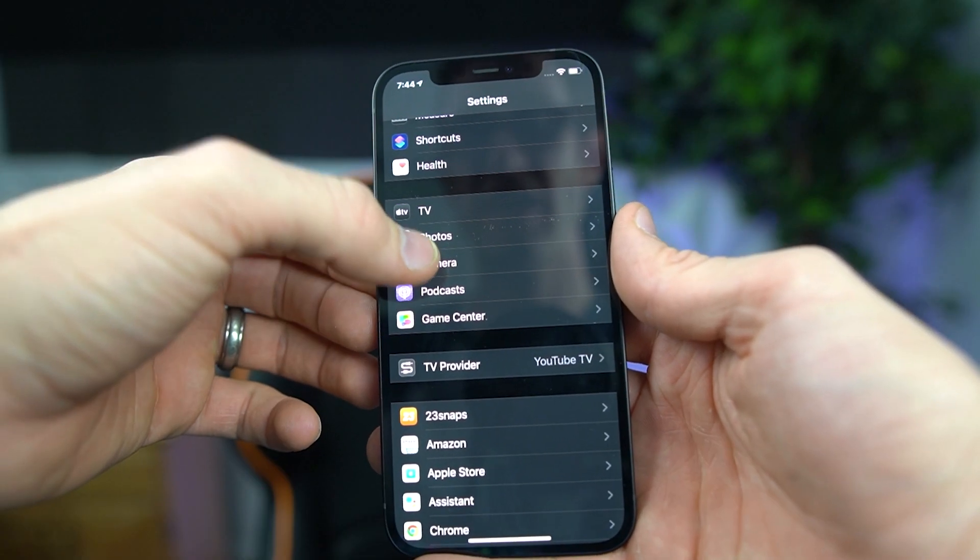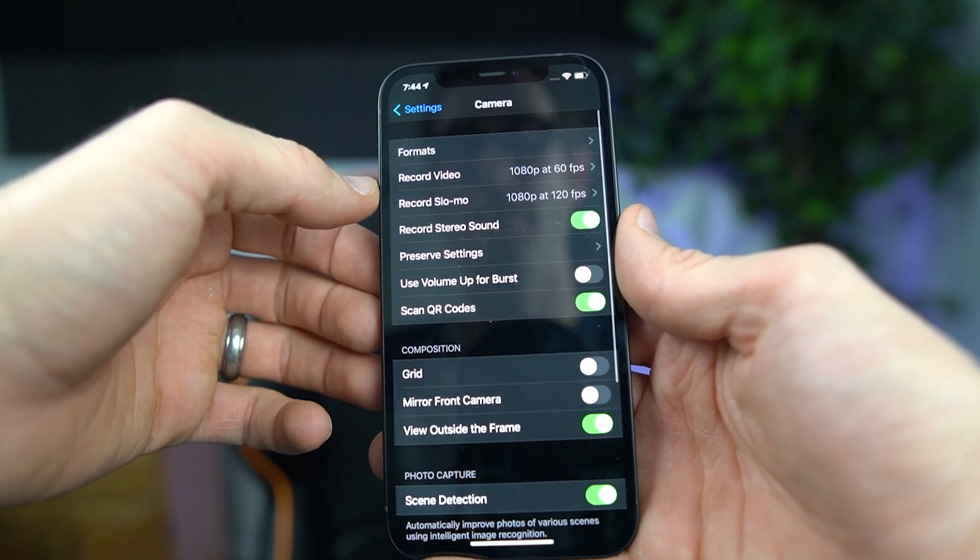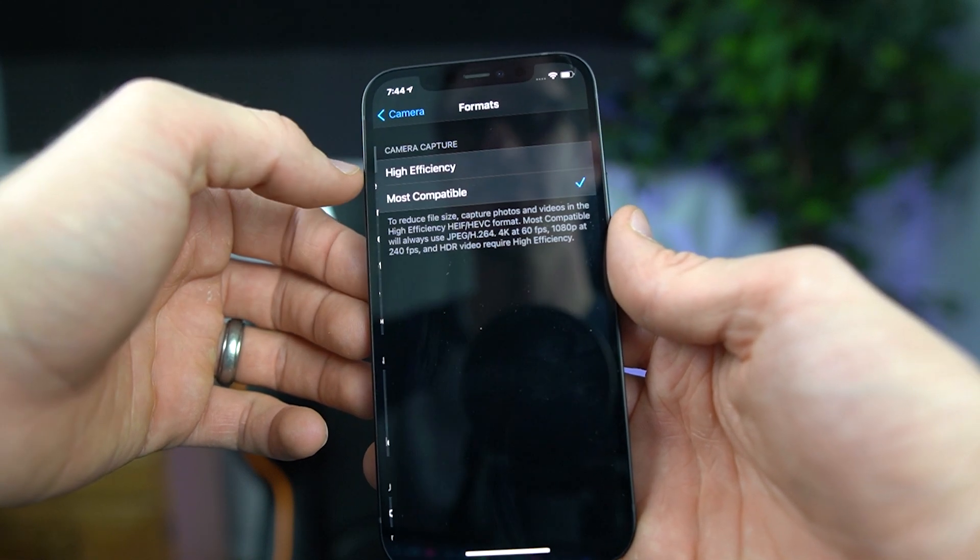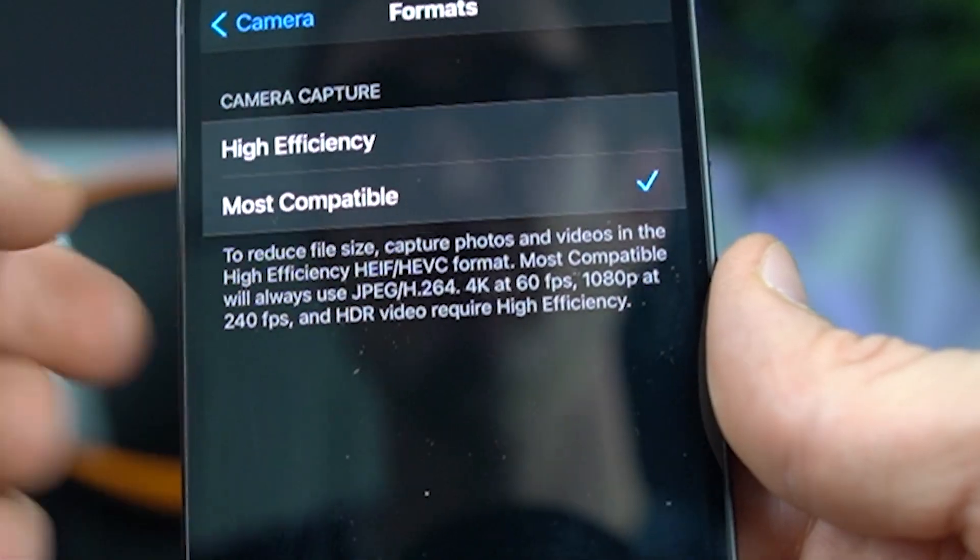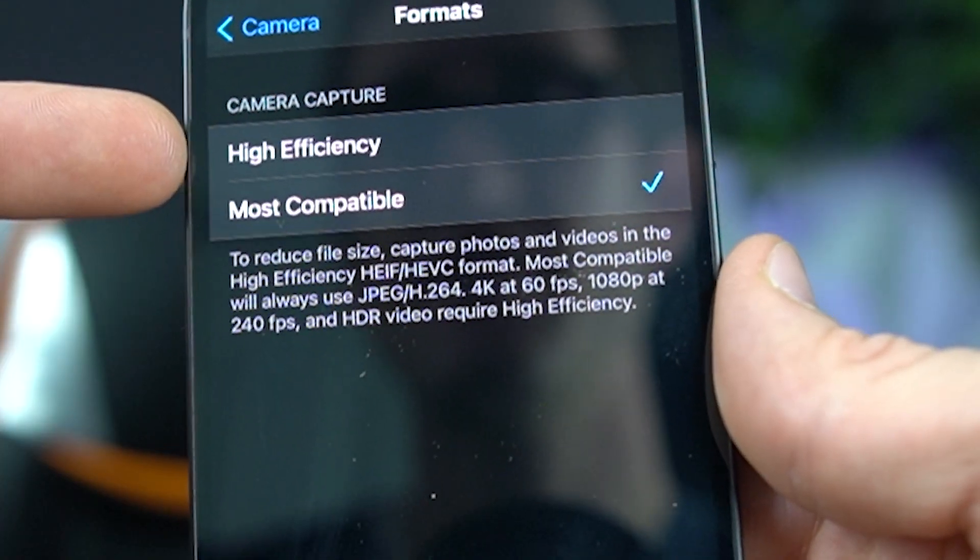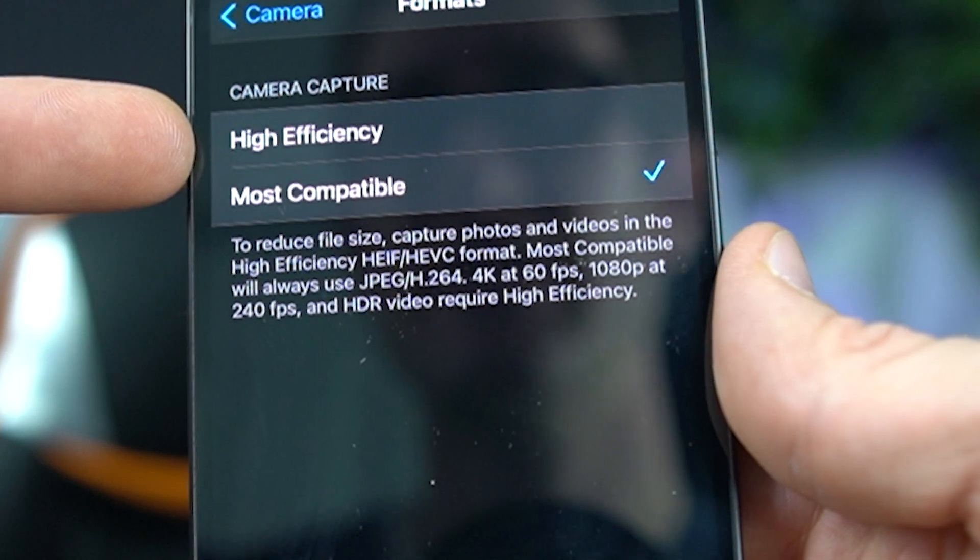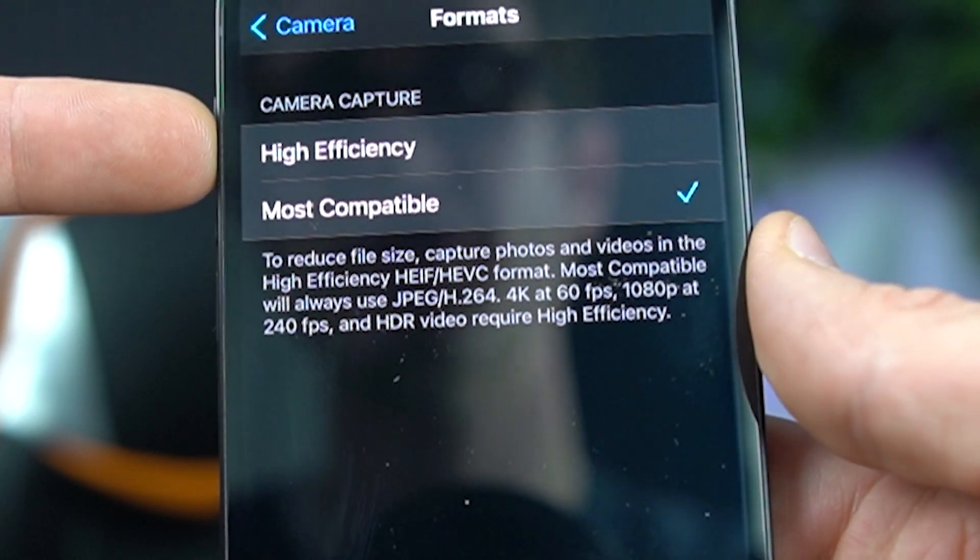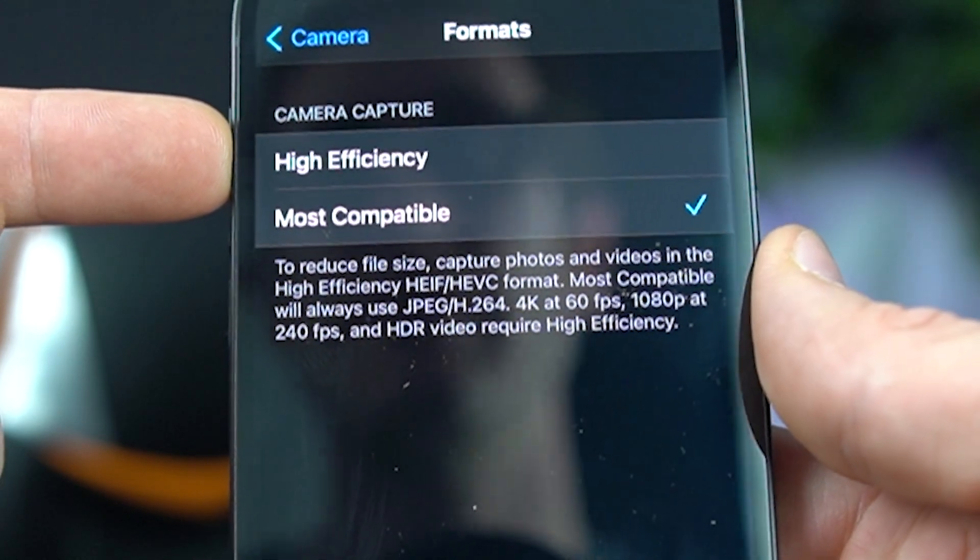You want to go into your camera settings and from here, you're going to go into formats. It's going to be auto set to high efficiency. That's going to allow you to capture in every single different format that you can.